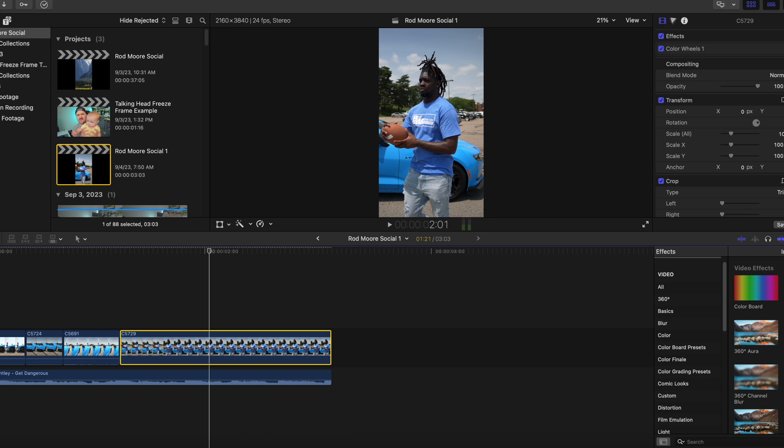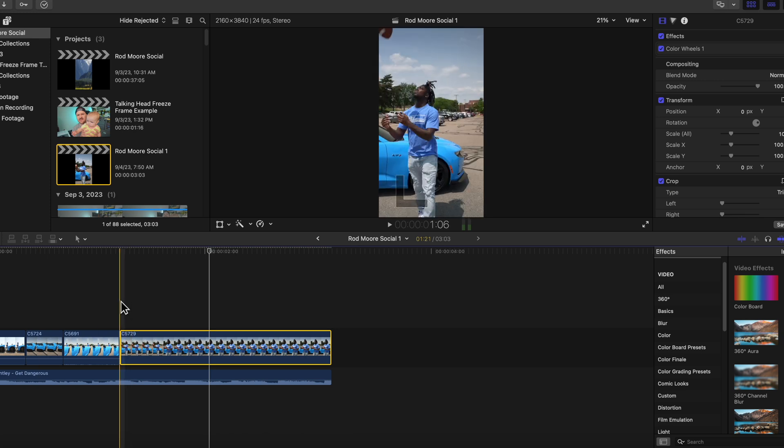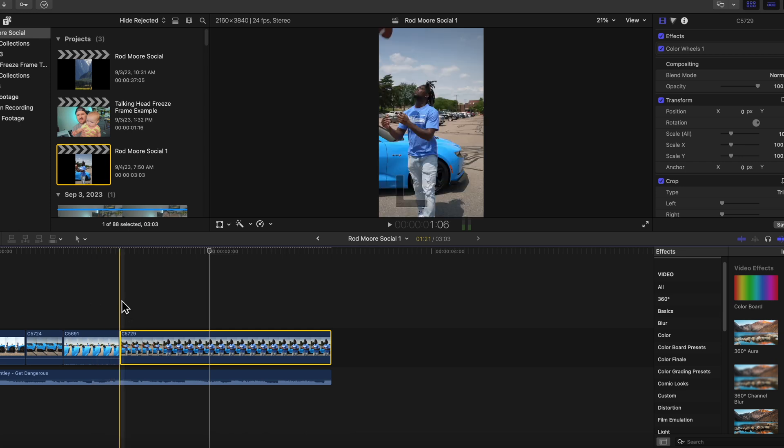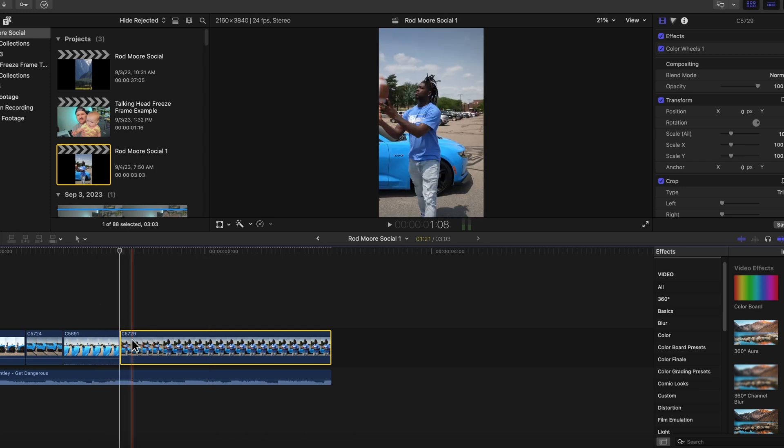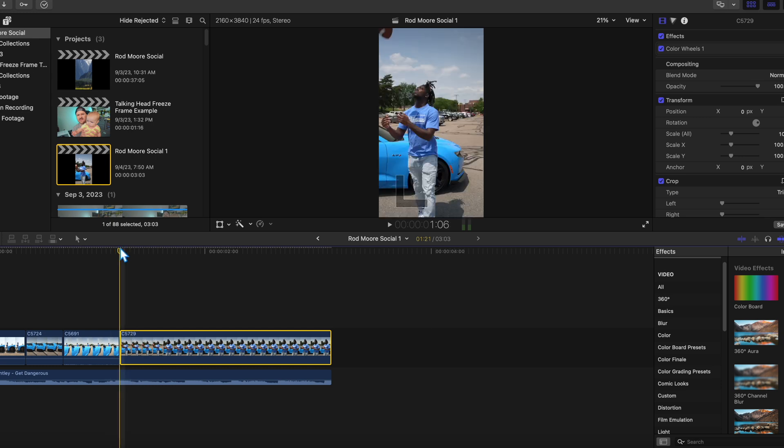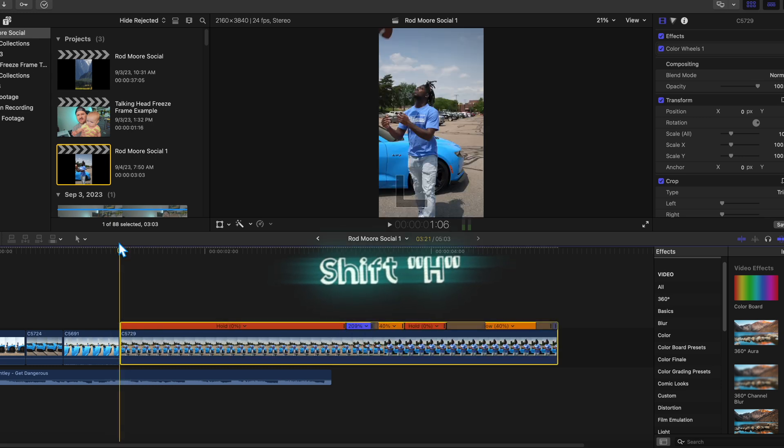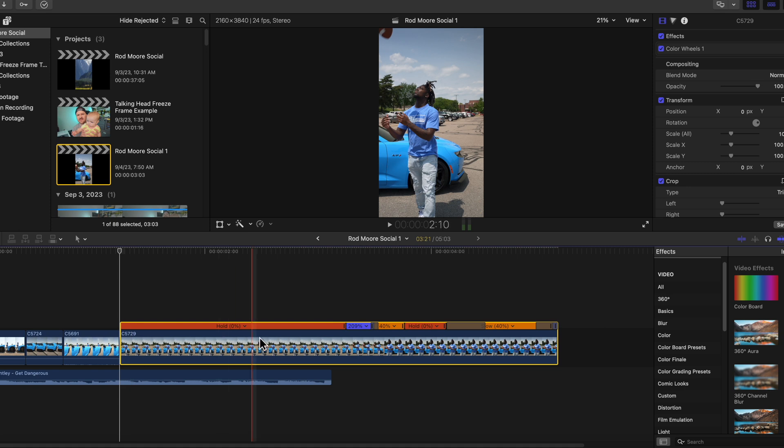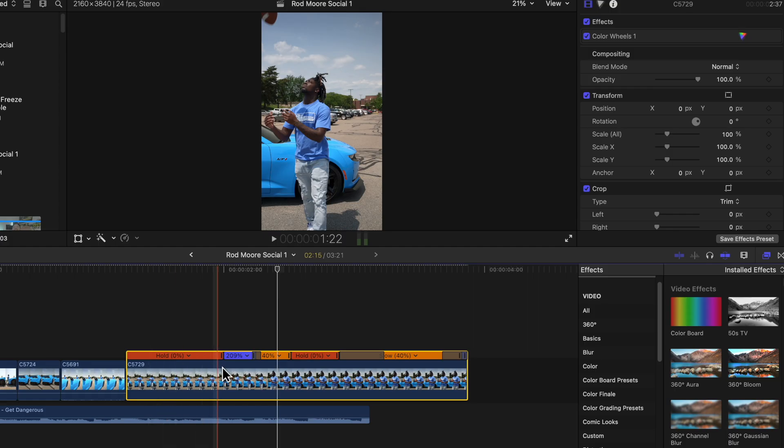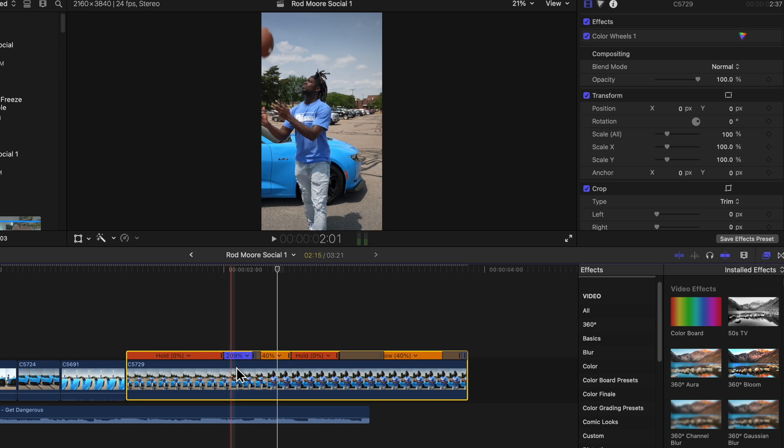So right where he catches the ball is where I'm going to create this freeze frame and I want to have it slide in on this frame and come into play at the perfect timing here. So what I'm going to do is click on the very beginning of this clip here and I'm going to hit Shift-H which is going to create this hold frame. I'm just going to trim this down a little bit. So this is all frozen and then the clip continues to play right here.